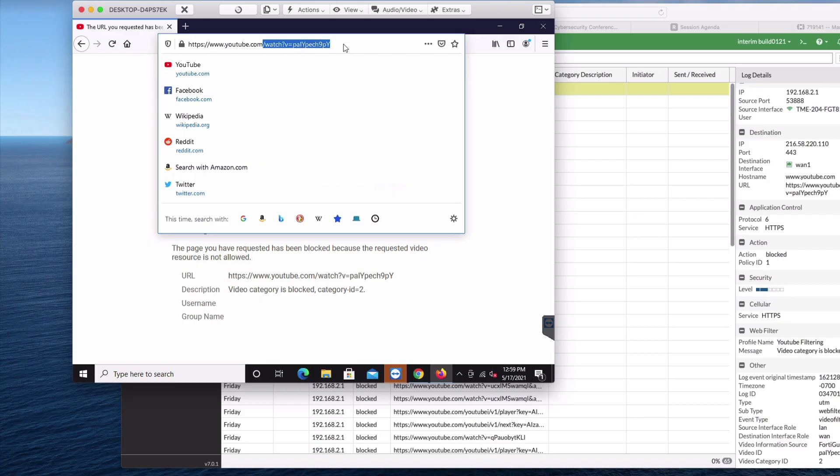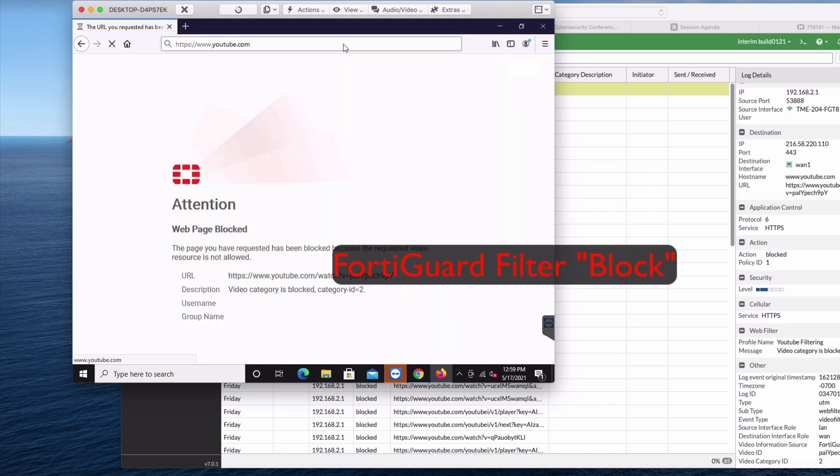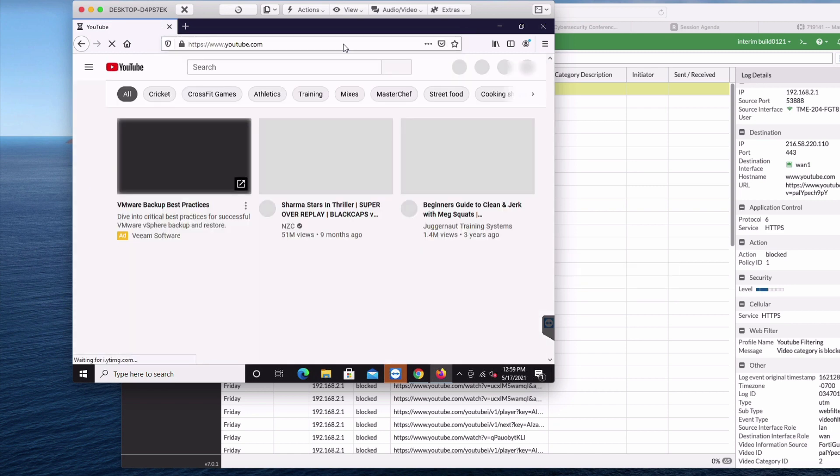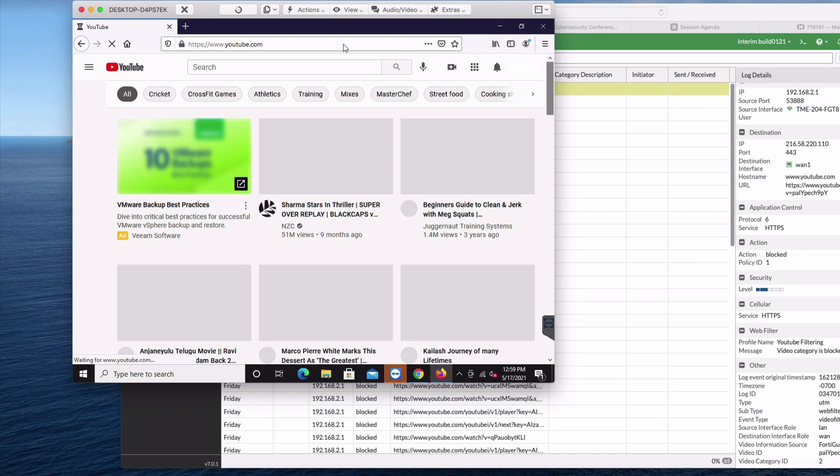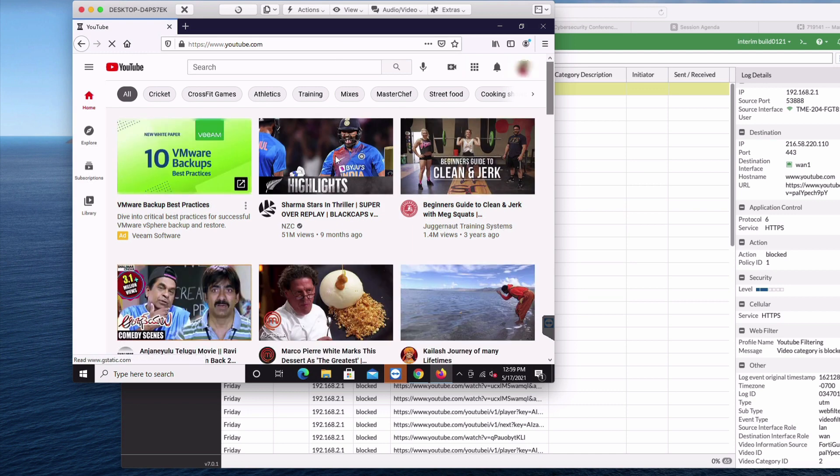Let us move to our second use case, Block by FortiGuard category. We have blocked sports category in the profile. From the YouTube, I will access a sport video to play.